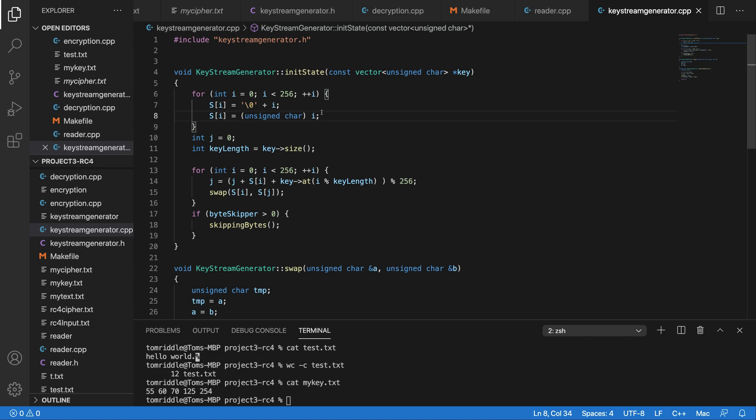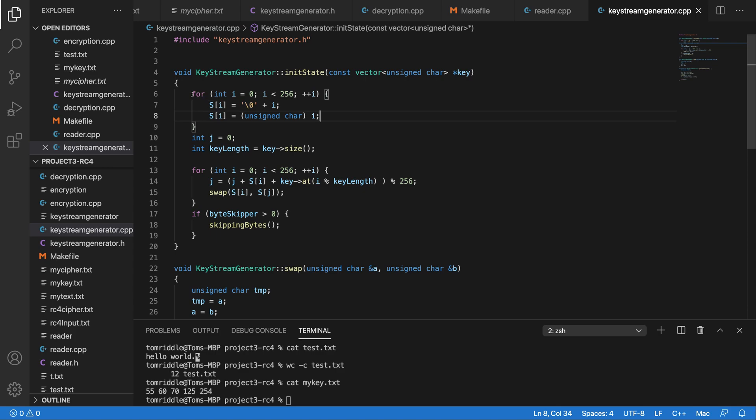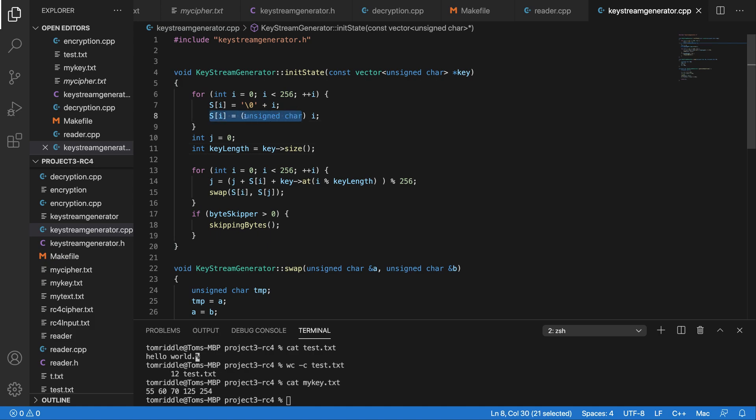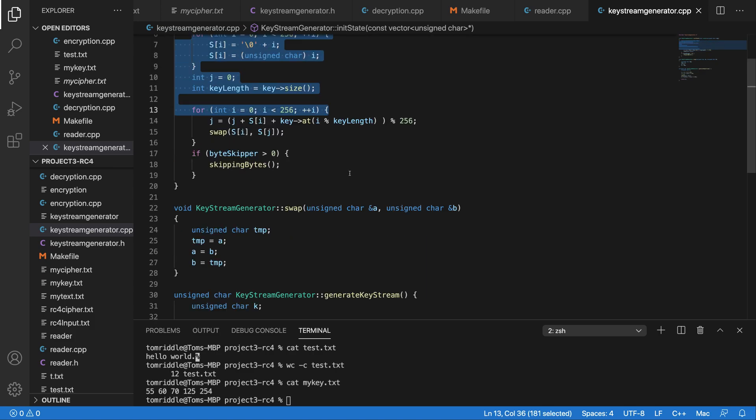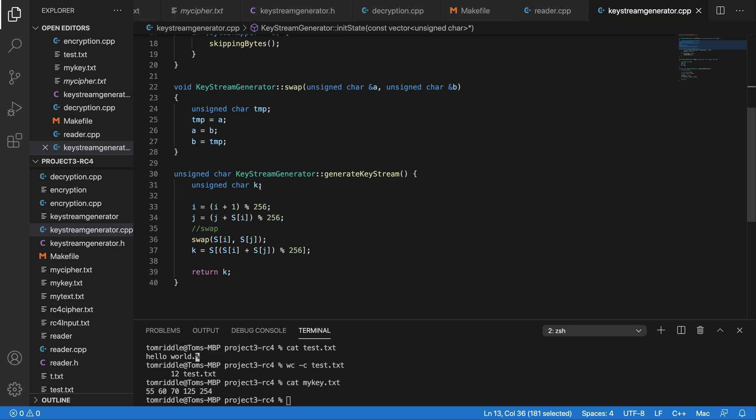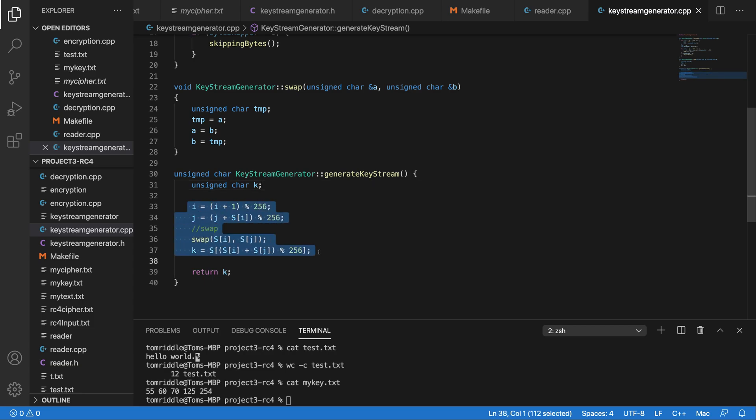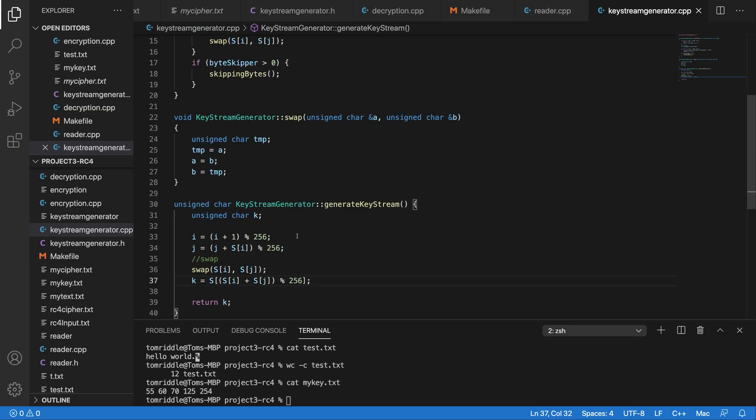The RC4 algorithm first takes a key that you input and then it uses the key to shuffle the array that has values from 0 to 255. After shuffling the array, whenever you need to do encryption or decryption, it will give you the bytes depending on the length of your text that you want to encrypt or decrypt.